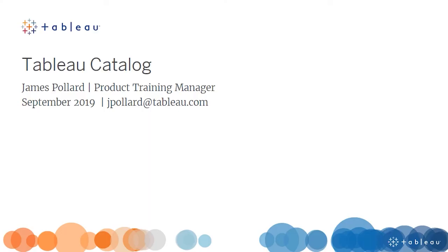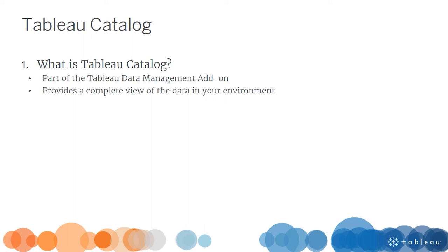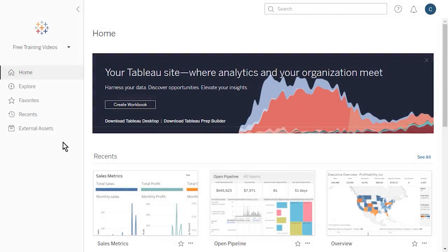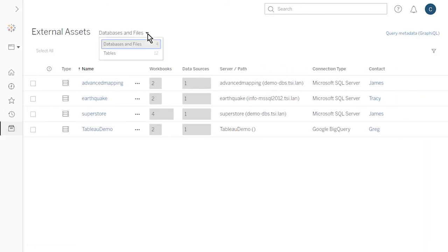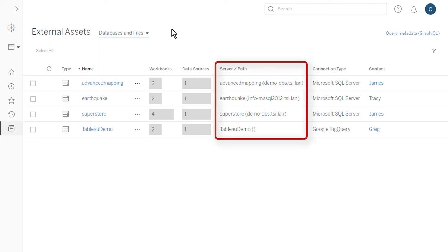Welcome to this video on Tableau Catalog. As a component of the Tableau Data Management add-on, Tableau Catalog helps organizations better manage their analytics by providing a complete view of the data in their environments. With a higher level of visibility, IT and end users alike more fully trust the data, accelerating the discovery of the right data for decision making. When we log into a Tableau Server or Tableau Online environment where Tableau Catalog has been enabled, we see a new tab for external assets. When we navigate to the external assets page, we see information about the databases, files, and tables used by Tableau content published to our environment — including the number of workbooks and data sources using each external asset and the contact person. Databases and files show the server name, path, and connection type.